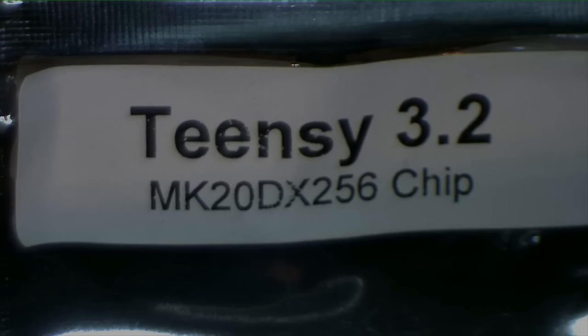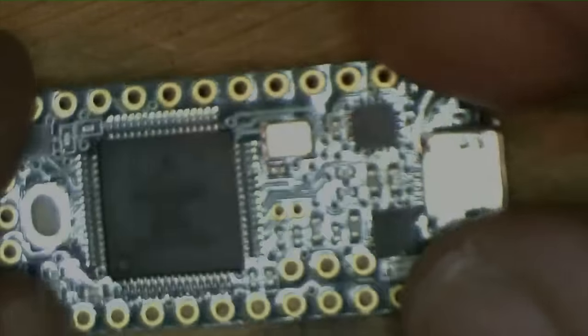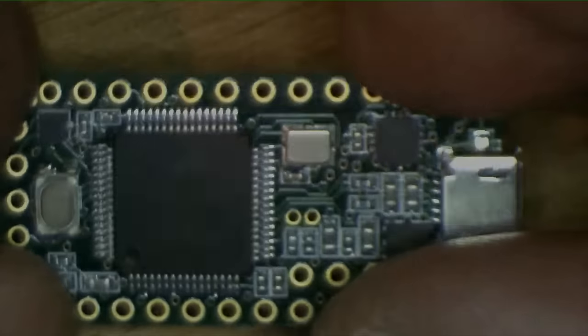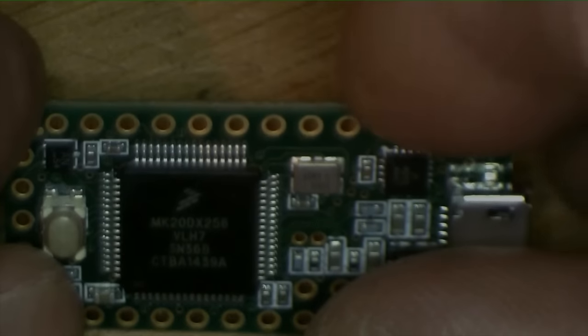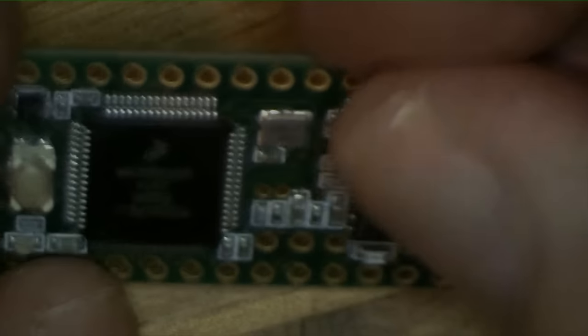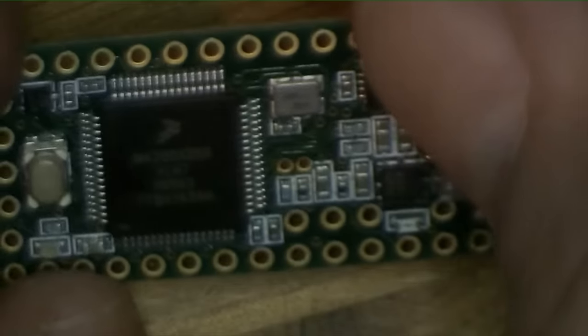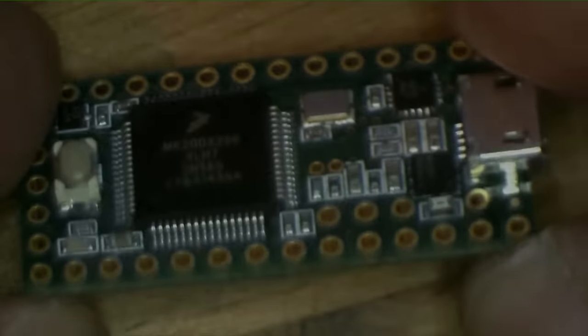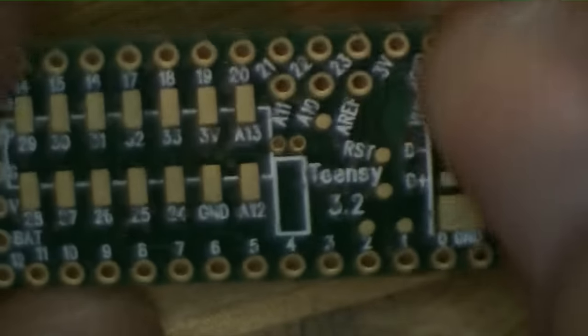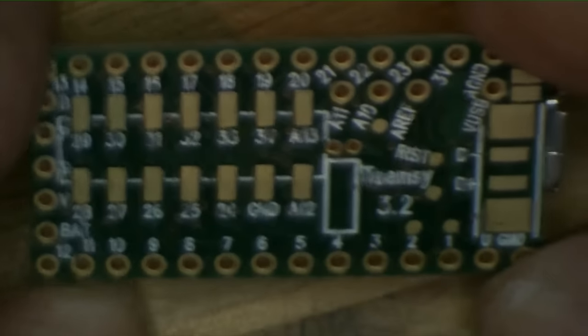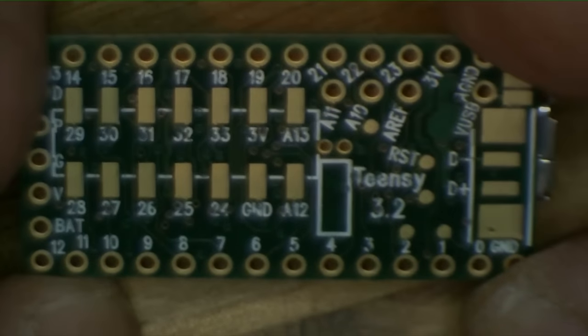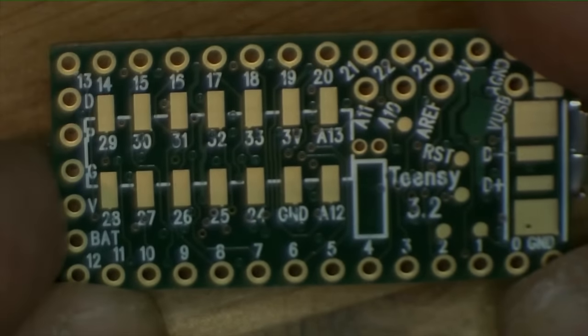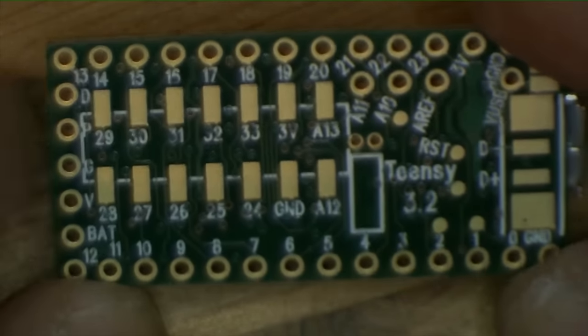This video is going to be about the Teensy 3.2, and here it is, Teensy 3.2, which is based on a Freescale MK20DX256 chip. It's in a form factor that looks like an Arduino, and in fact, if we look at the back, the pin numbering sure looks a whole lot like the Arduino pin numbering system.